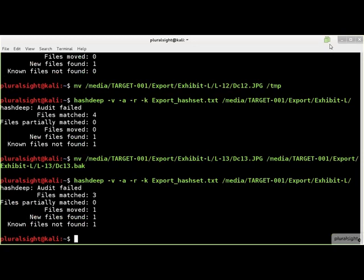Instead of the audit showing two new files and two missing files, it shows that one file has been moved, which is the Linux way of saying renamed.